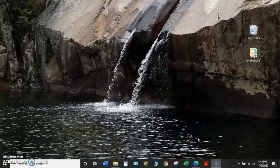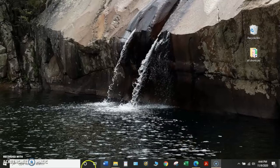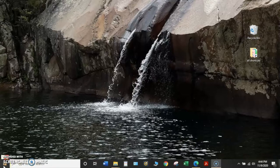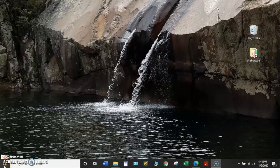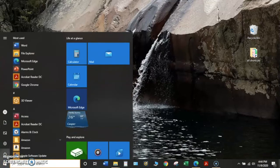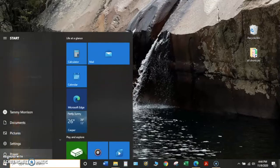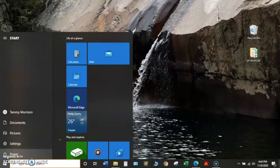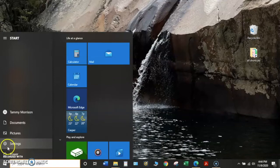You'll start by locating the Windows icon in the bottom left corner of your screen. Click on this icon and it will bring up a menu. On the lower left side of the menu will be a variety of icons. Locate the one that looks like a small gear, labeled Settings. Click on this icon.